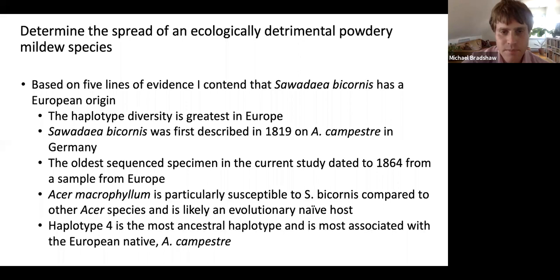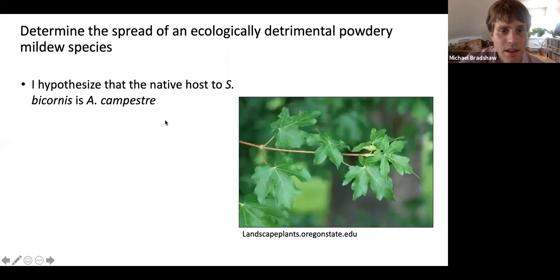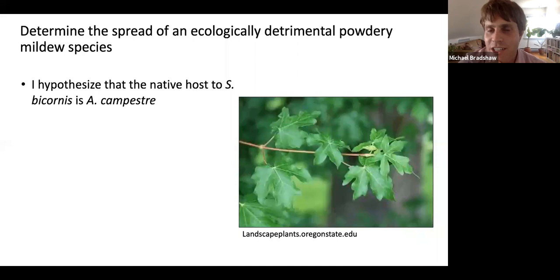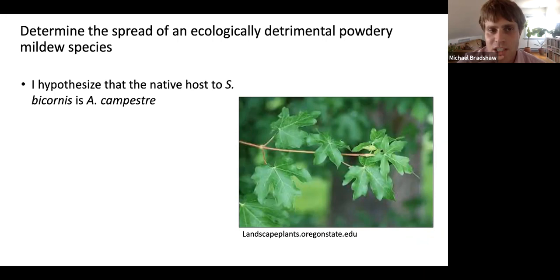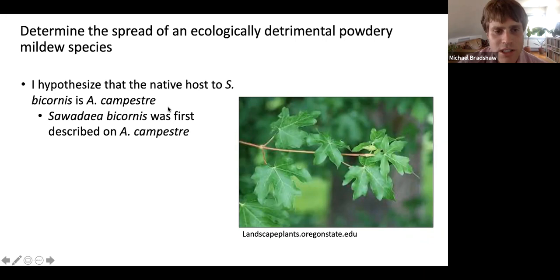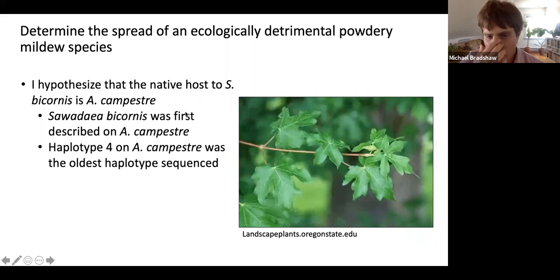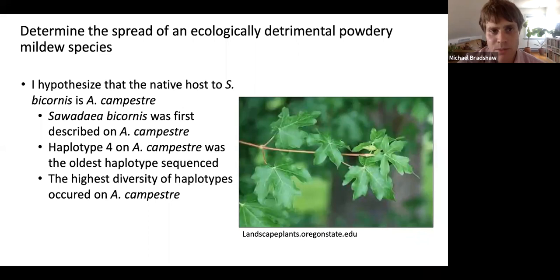I hypothesize that the native host of Sawadaea bicornis is Acer campestre — hedge maple. I was actually just in the Arnold yesterday and saw a good collection of these on the Willow Trail, and interestingly, none of them were infected with powdery mildew. So I'm not convinced that Sawadaea bicornis is present on the East Coast yet. Other evidence supporting Acer campestre as the native host: the type specimen is on Acer campestre, haplotype four on hedge maple was the oldest haplotype sequenced, and the highest diversity of haplotypes occurred on hedge maple.